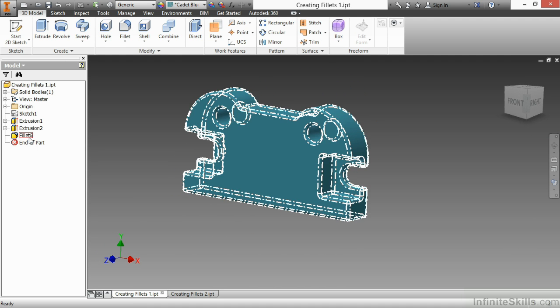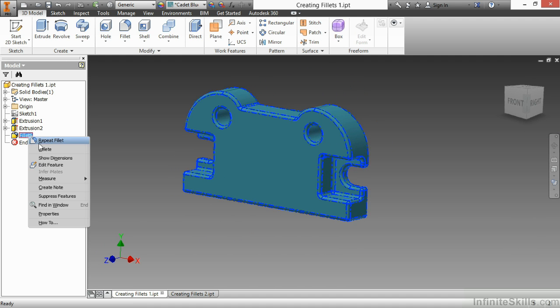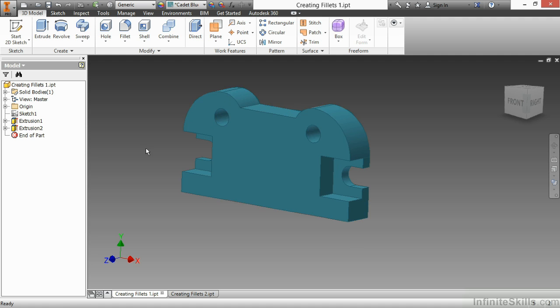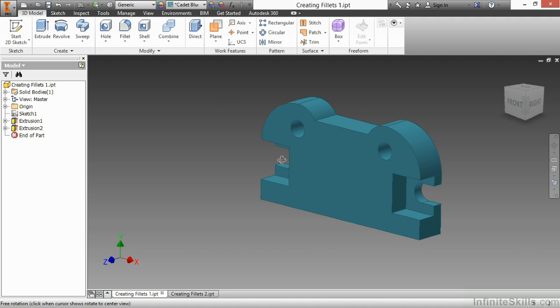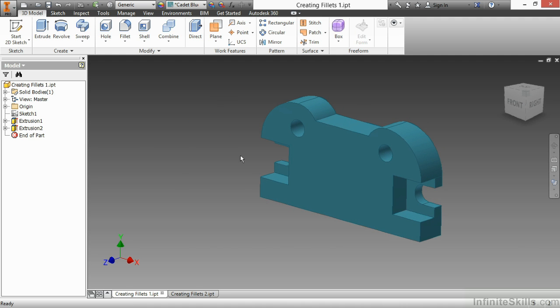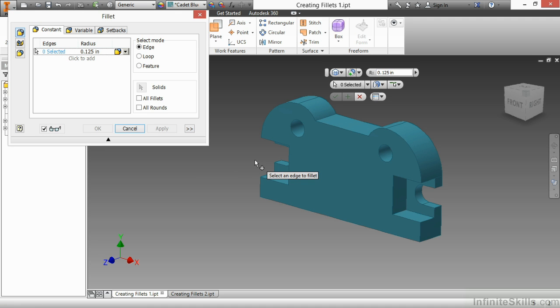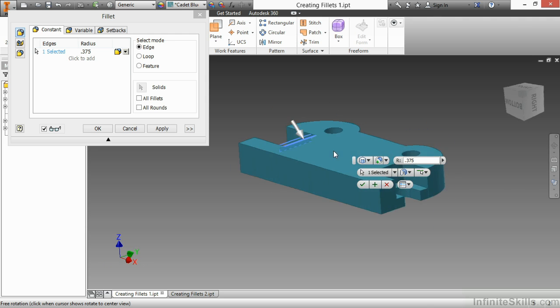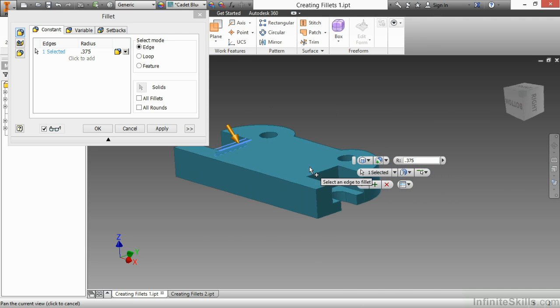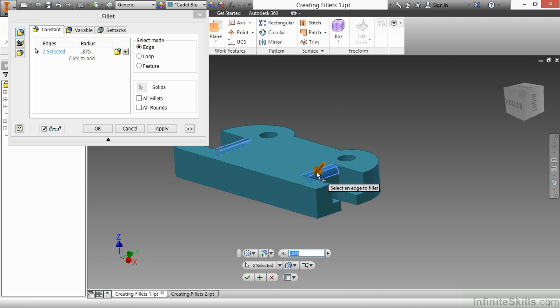I'm going to delete fillet 6 and talk about one more technique you can use fillets with. If I start that command again, you can actually pick multiple edges and have them be different size fillets. So here I'm going to choose this edge and make that 0.375 for that fillet. And the same over here on this side.